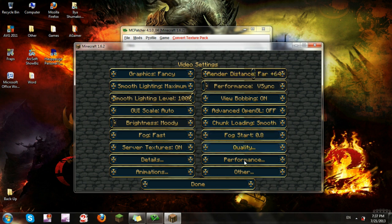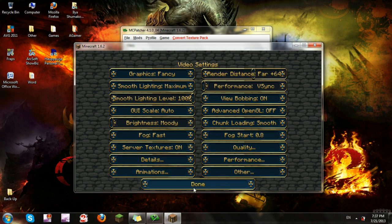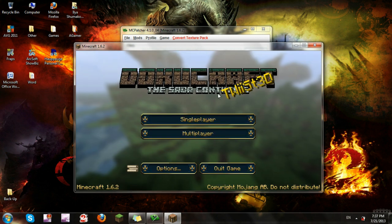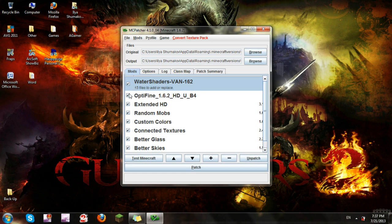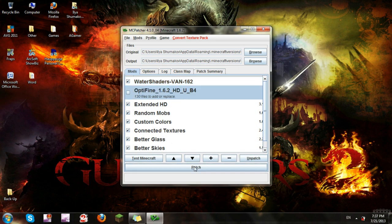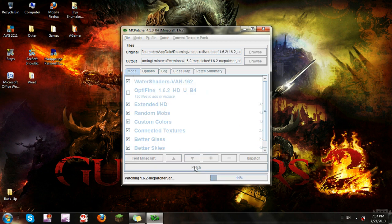So it's really that simple to just switch between mods if you want to. Just uncheck, check, and click Patch.